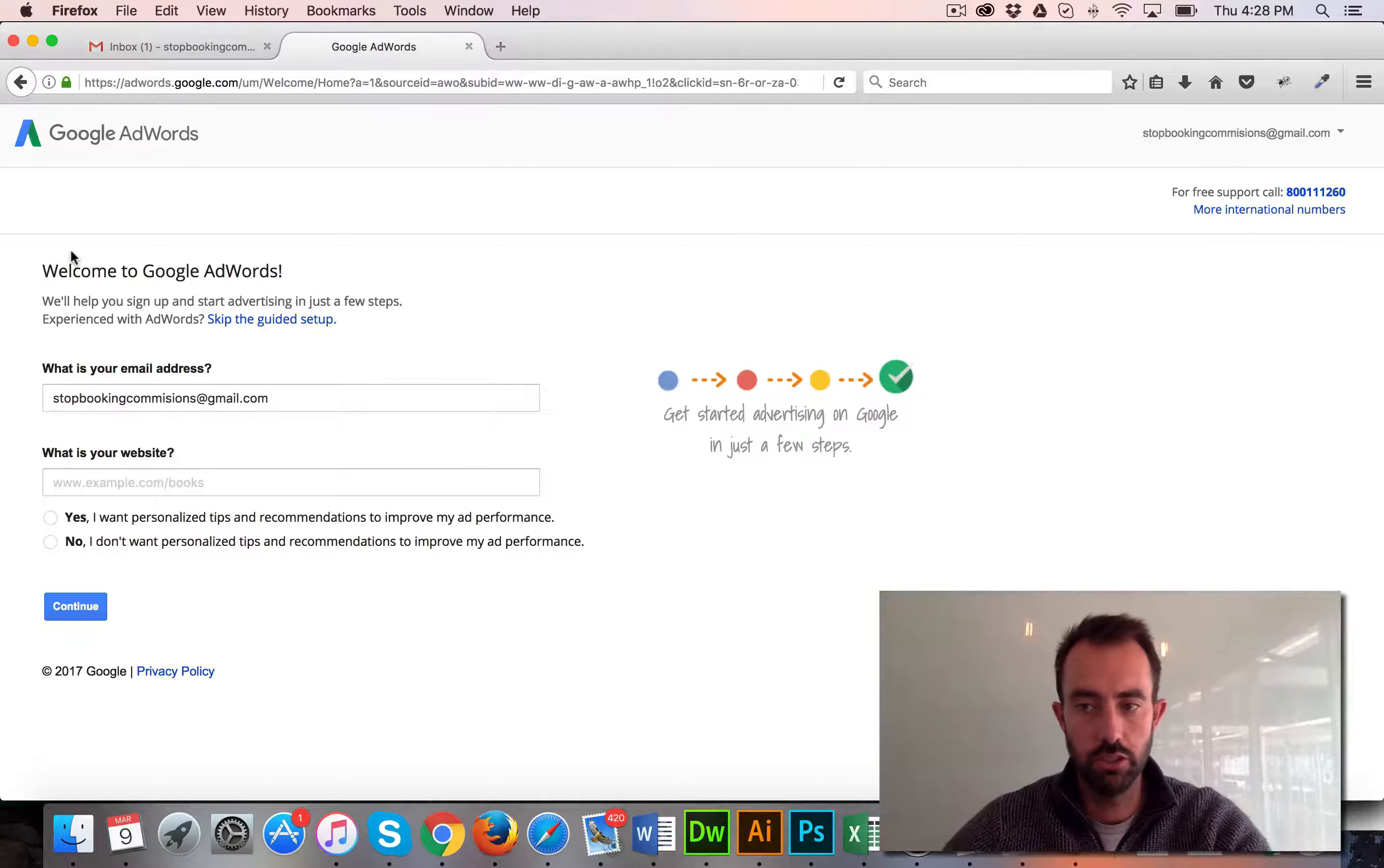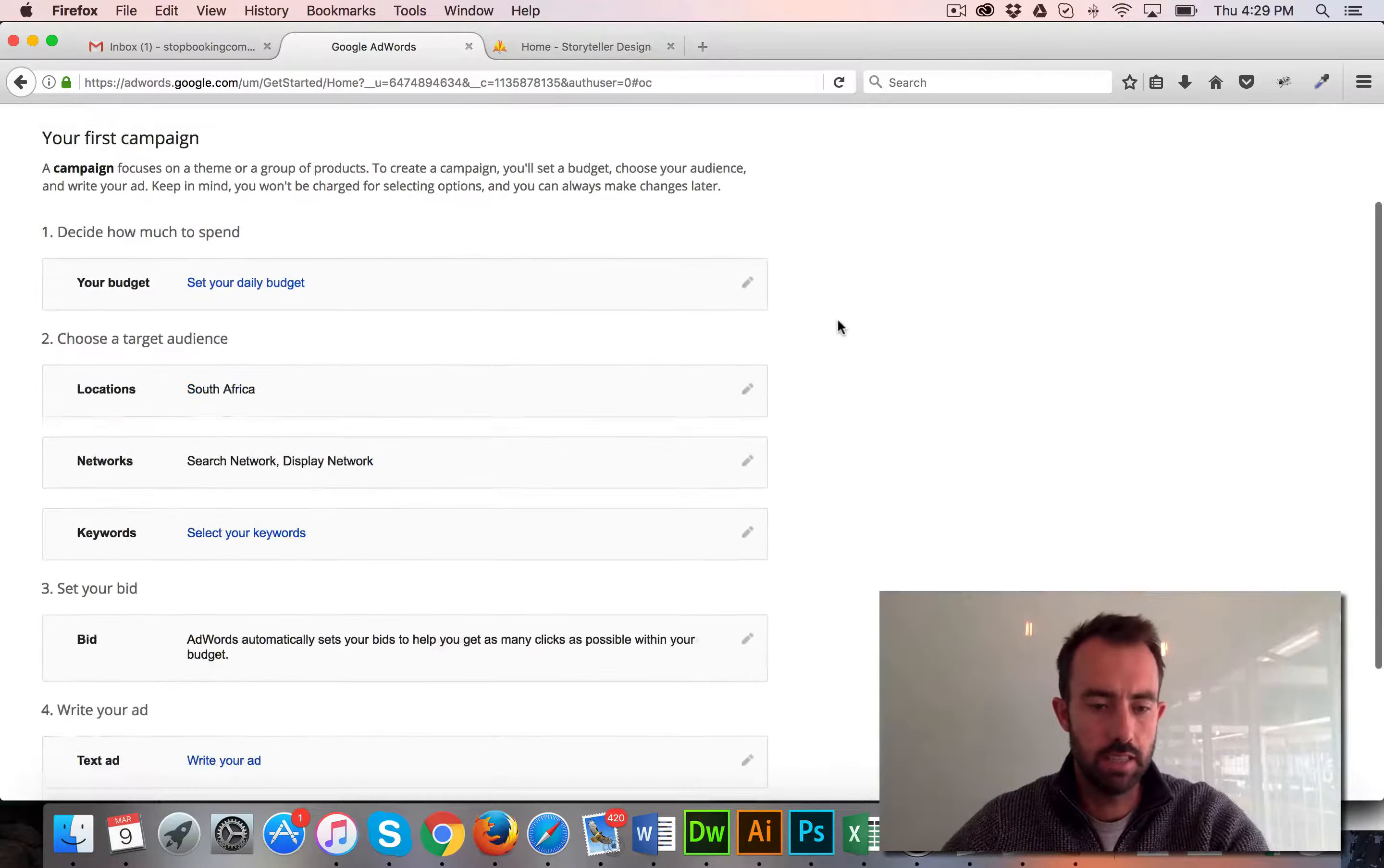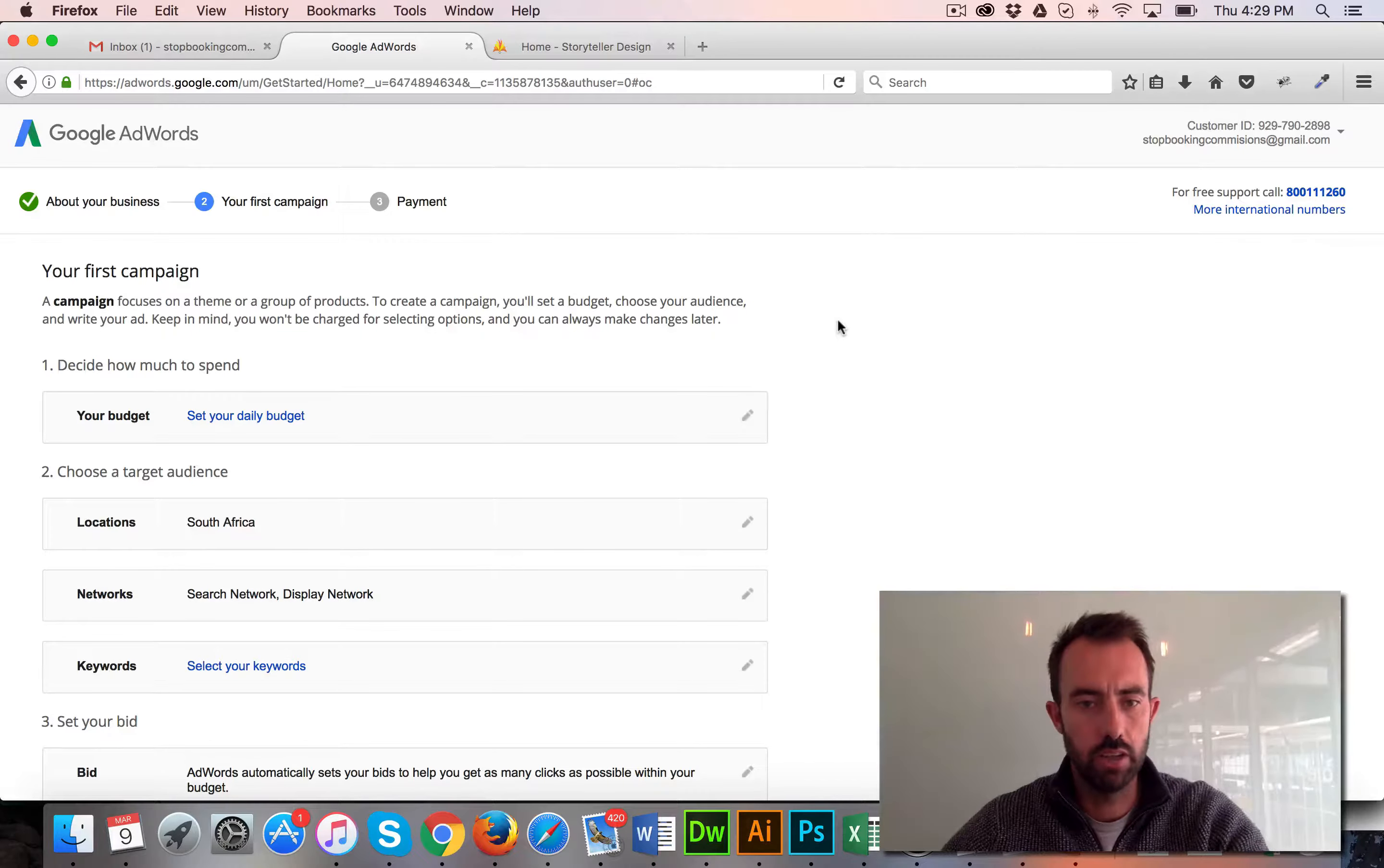One thing which it hasn't done this time is that it sometimes prompts you to use Google AdWords Express. You can do that, but I would advise you rather click on a link that says somewhere here and say switch back to full AdWords.